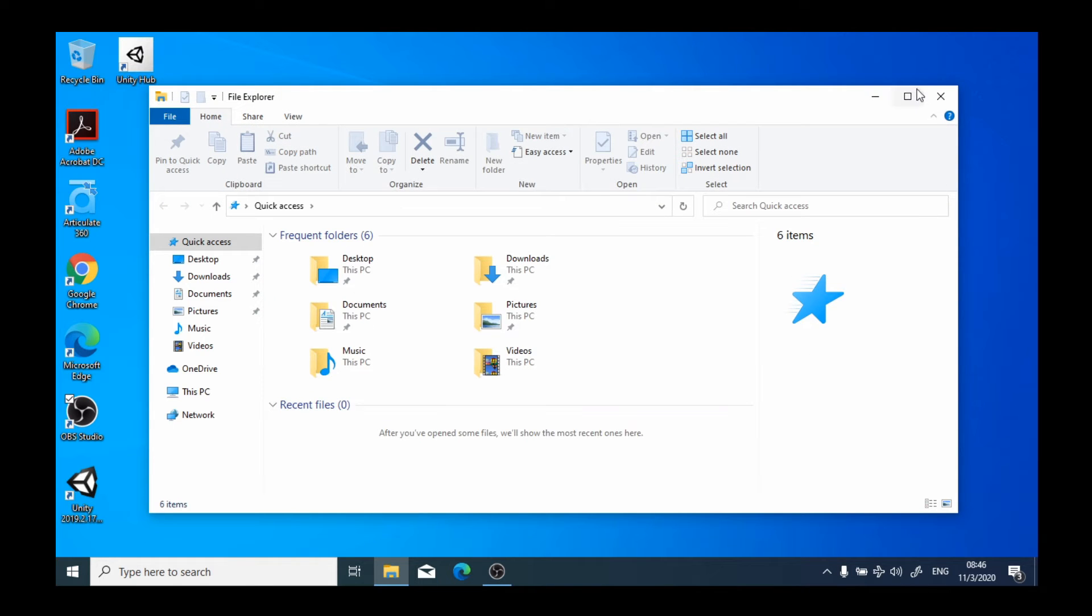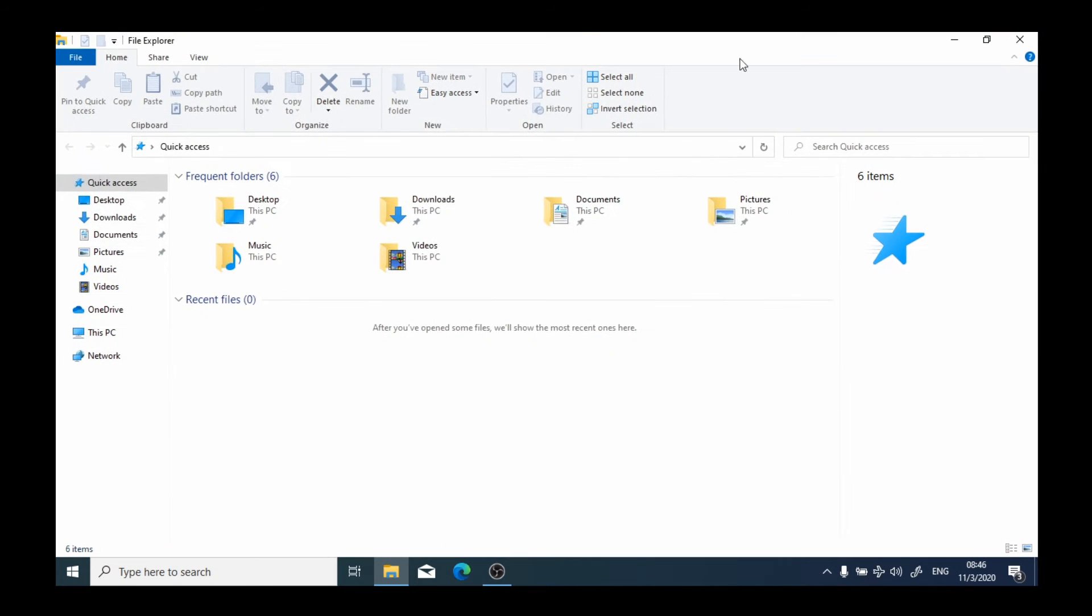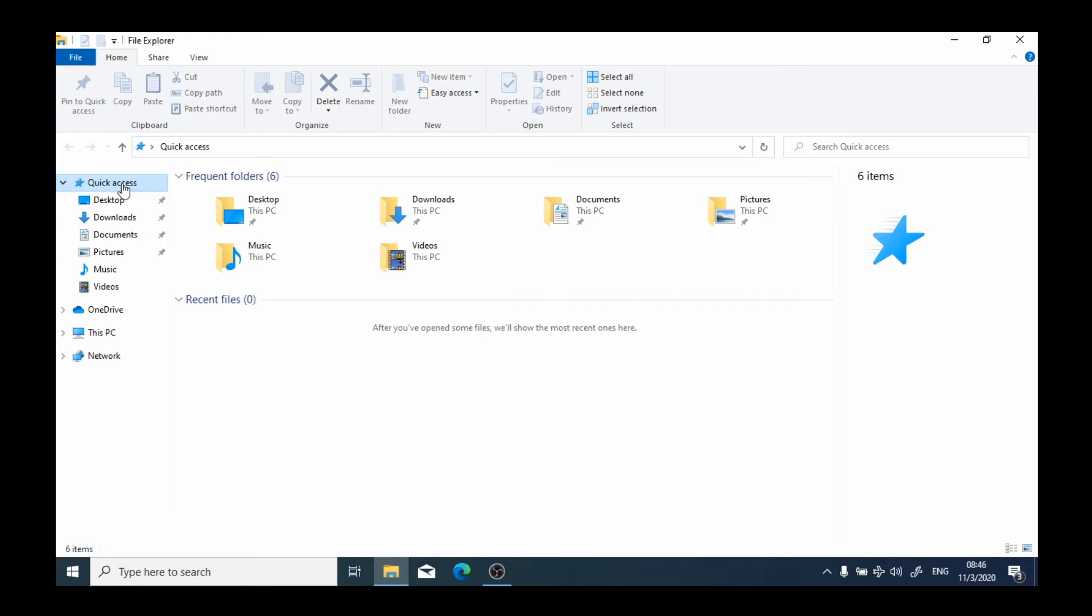giving me a list of my Quick Access documents. Quick Access is displaying the documents which I open frequently or which I am most likely to want to open.